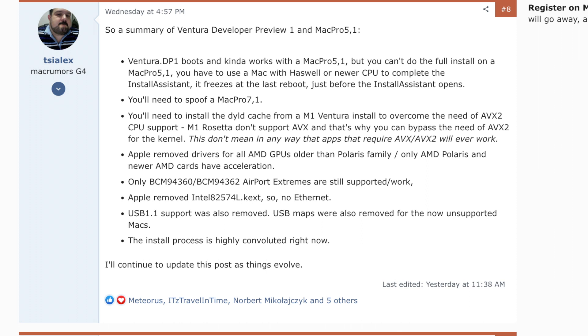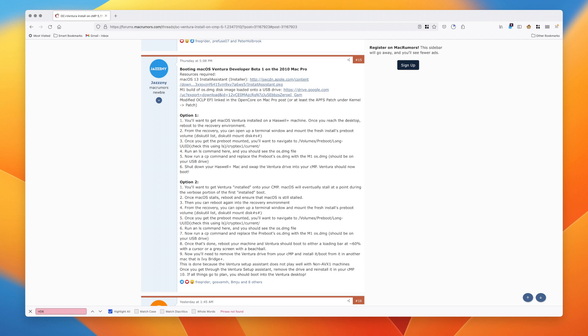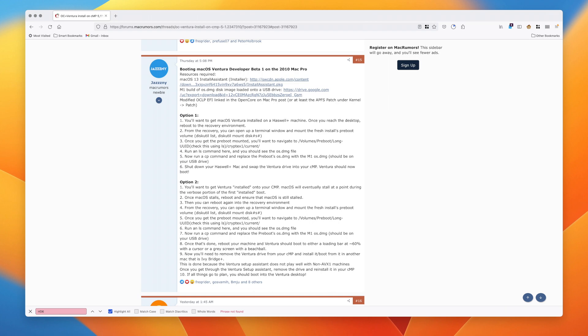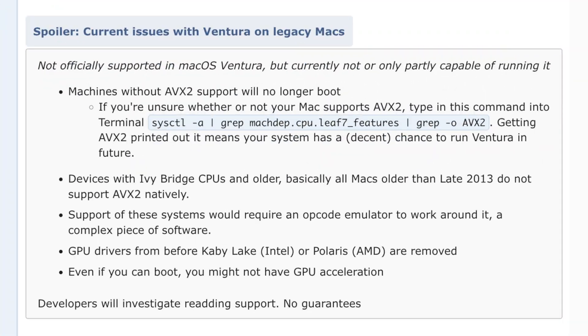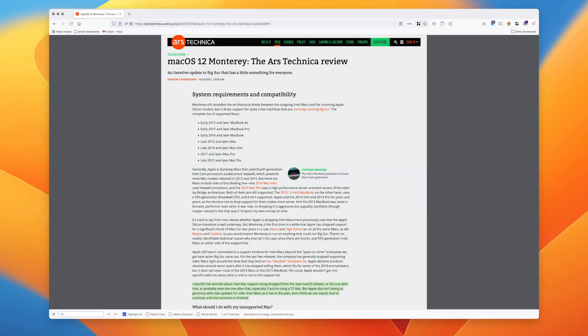Right now the install process is pretty brutal, so the prognosis isn't great. However, people have it up and running on classic Mac Pros. The 2013 Mac Pros have a bit of a disadvantage because they don't have traditionally upgradable GPUs, and their GPU support was dropped. For the rest of the Mac lineup it comes down to GPU drivers and AVX2 support. If you're unsure whether your Mac supports AVX2, you can run the following terminal command.